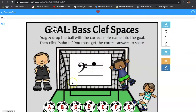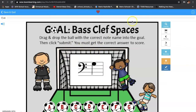For this game, all you're doing is dragging and dropping the ball with the correct note name into the goal. Then you're going to click submit. You must get the correct answer to score. So, ladies and gentlemen, let's walk through this. We're going through the spaces. We know that the spaces for the bass clef are A, C, E, and G.